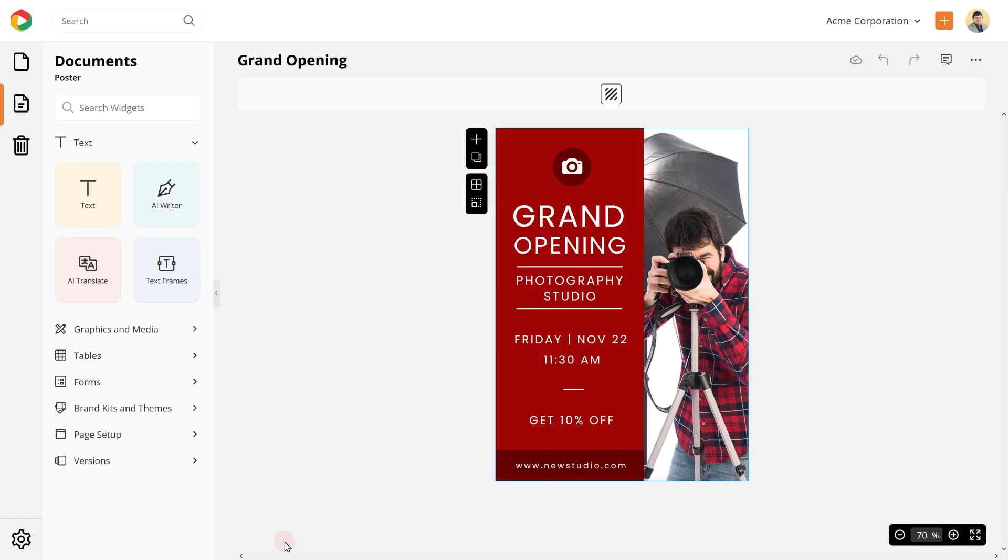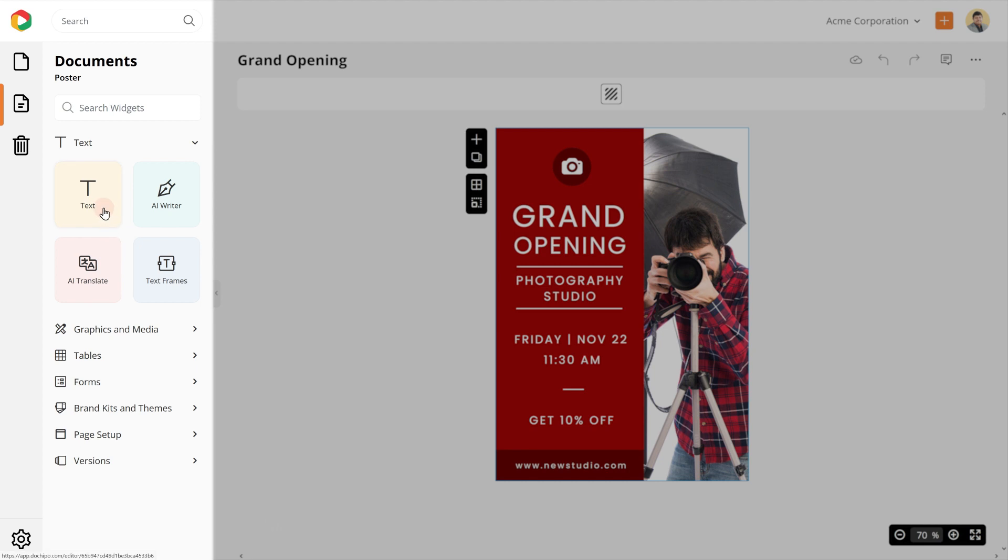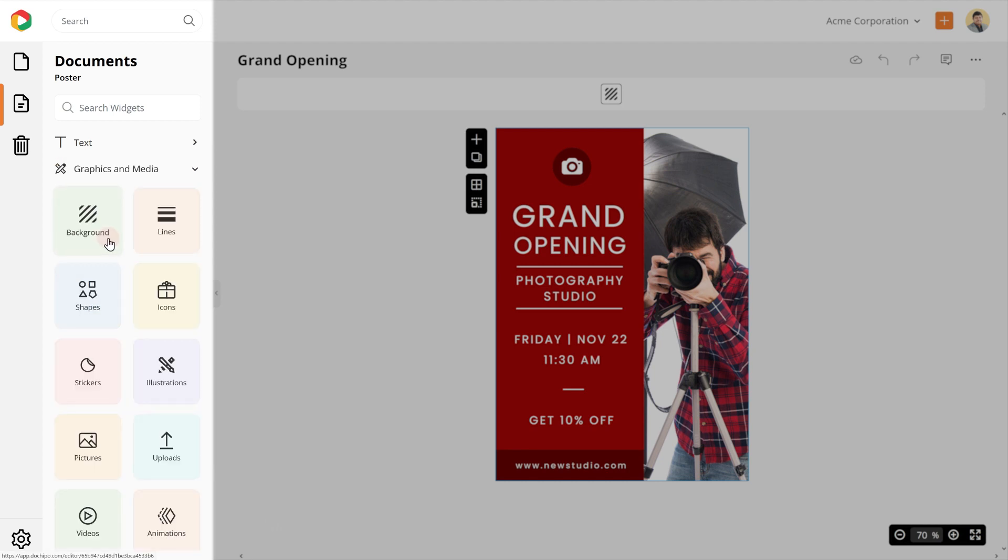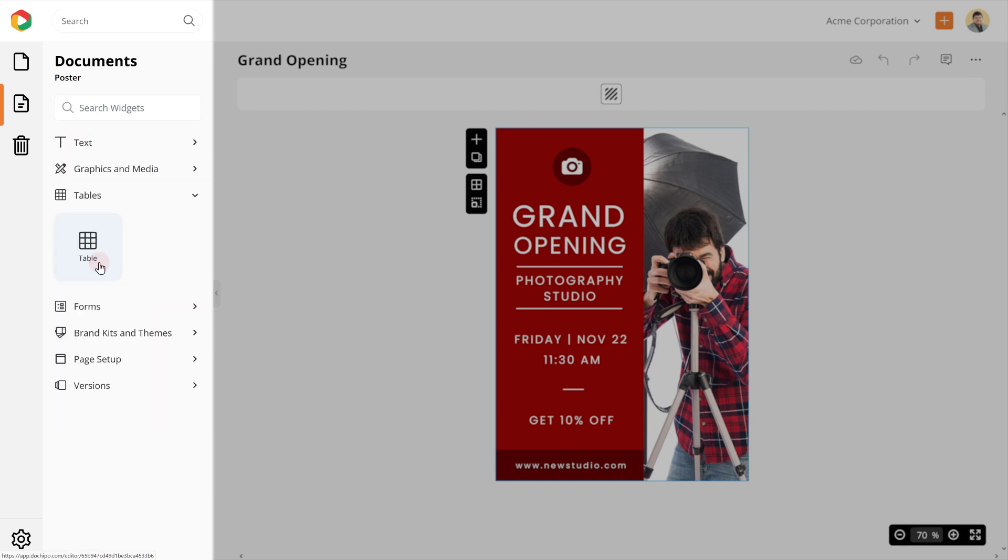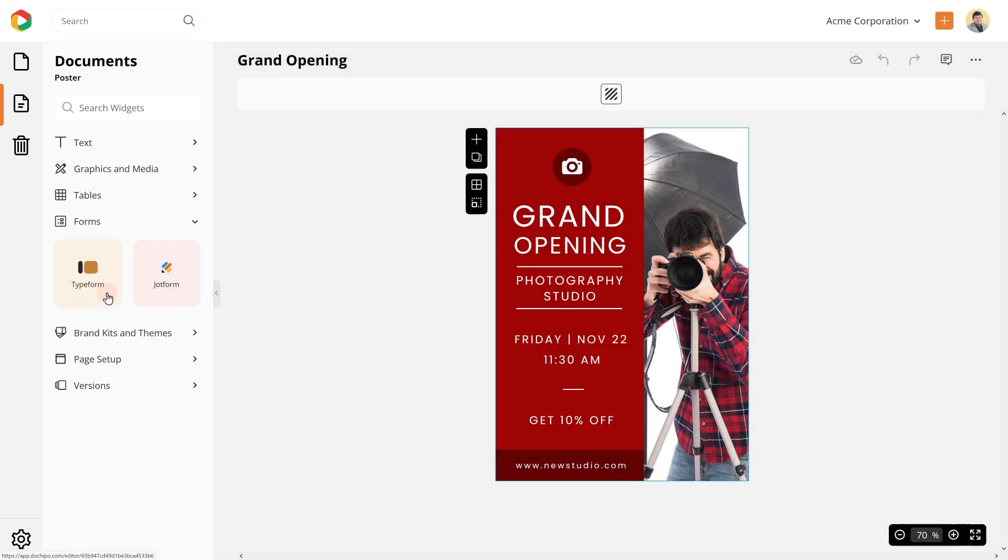Once you're on the design editor you'll find all your design elements on the left plane. Texts, text frames, backgrounds, lines, shapes, icons, stickers, illustrations, pictures, animations, videos, tables, forms, and more.